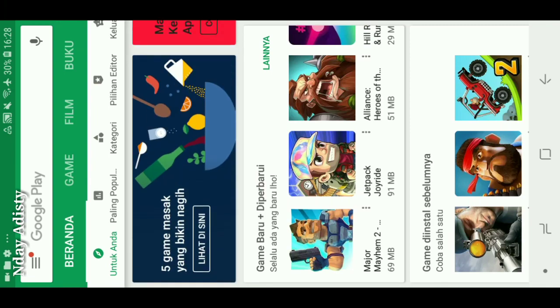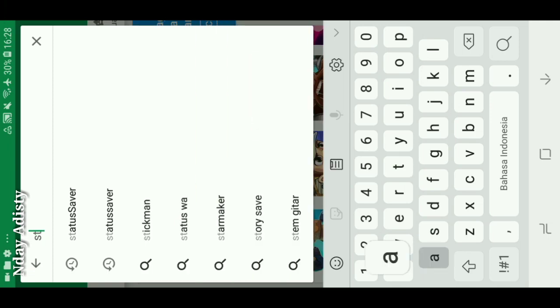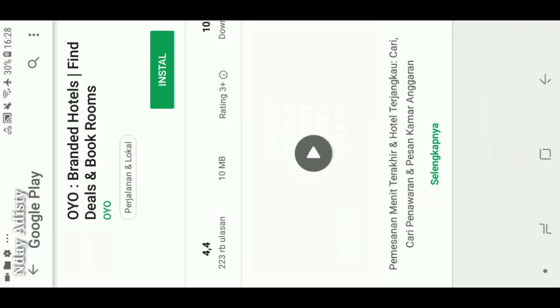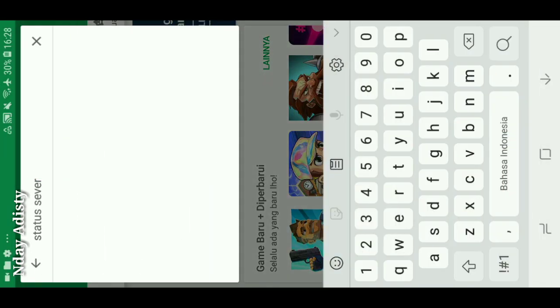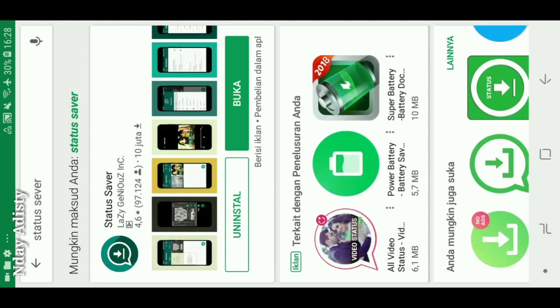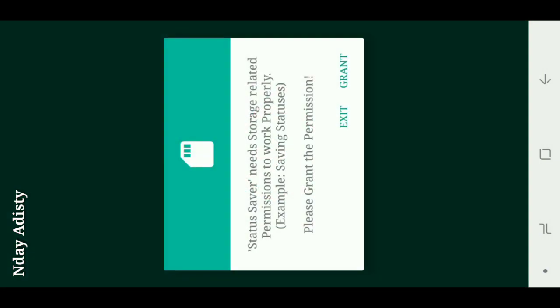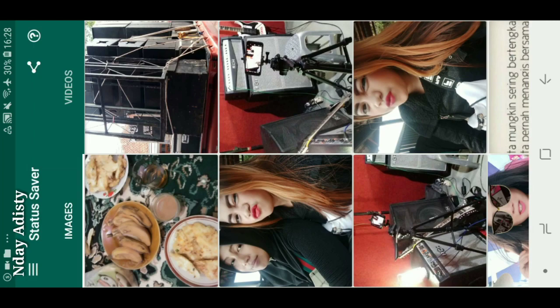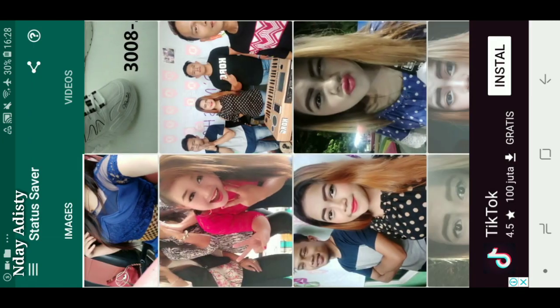Kita masuk ke Play Store, kita ketik Status Saver. Kebetulan tadi saya udah ketik Status Saver. Kita masuk, kebetulan saya udah download nih aplikasi Status Saver-nya, kita langsung buka saja. Kita pilih Grant, izinkan. Klik izinkan. Kita klik grid ya, nah ini udah masuk nih semua - ini status foto semua nih.